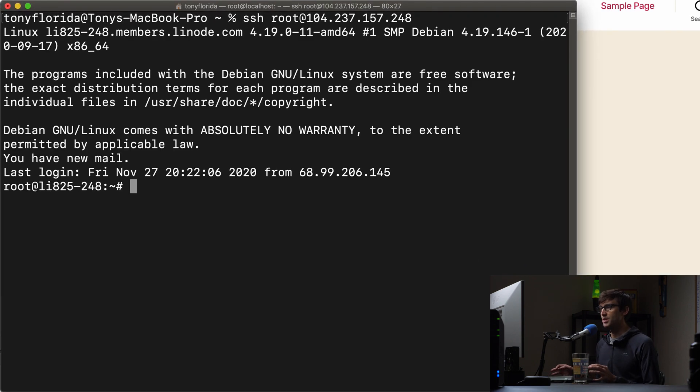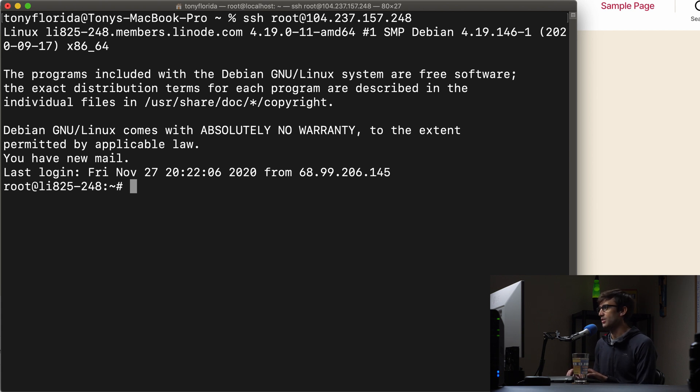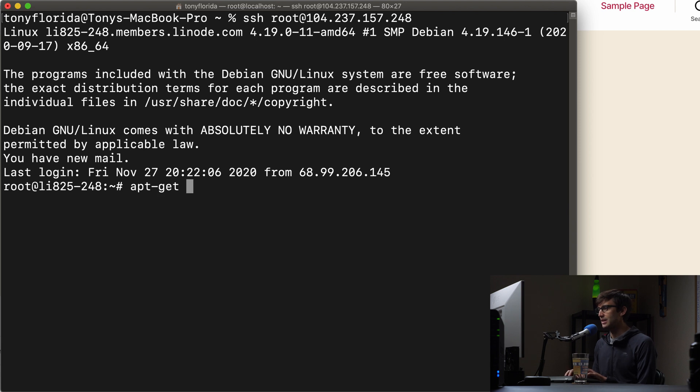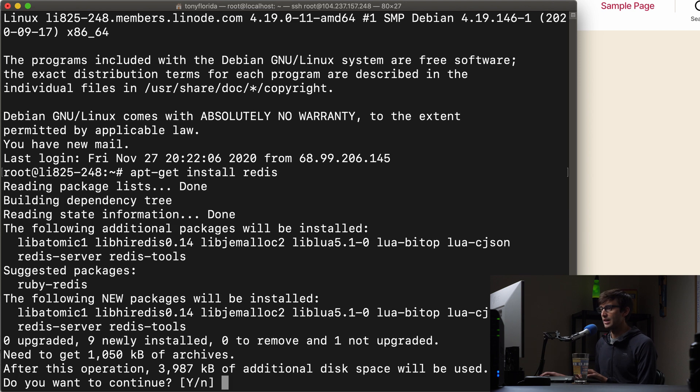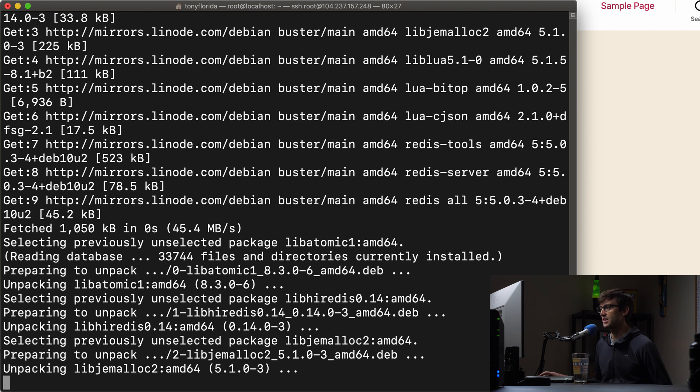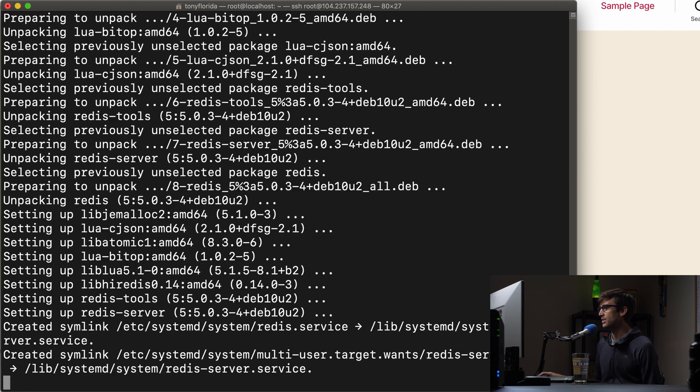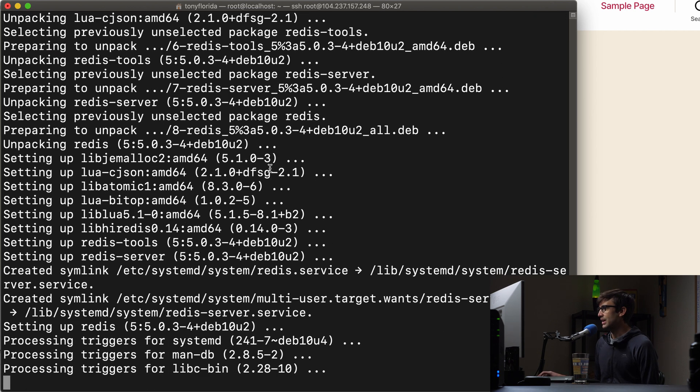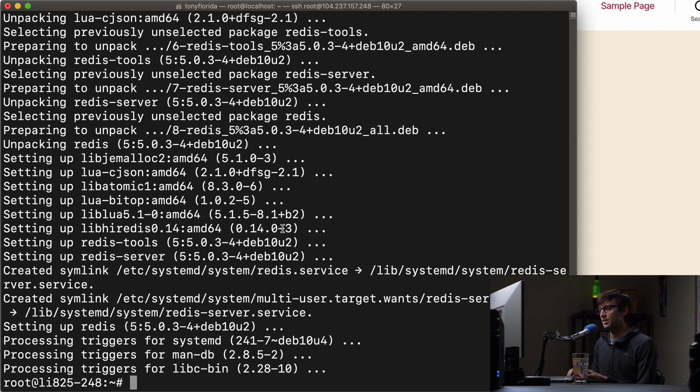So let's do that and when we're on here we can go ahead and install Redis which is done with an apt-get install Redis and that's going to just take up 4,000 kilobytes of space and when that's finished let's just check that Redis, the Redis server is up and running.